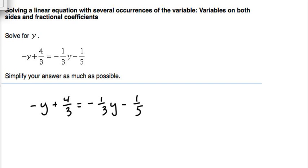We're going to solve a linear equation with several occurrences of the variable. These variables are located on both sides and they have fractional coefficients. The equation we have here is negative y plus four-thirds equals negative one-third y minus one-fifth.